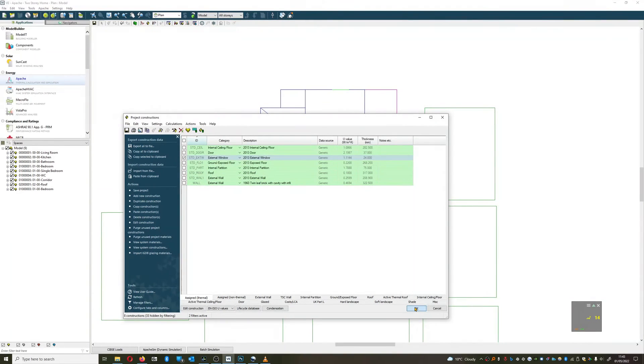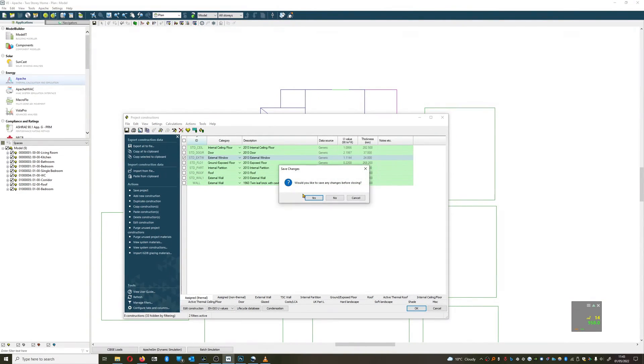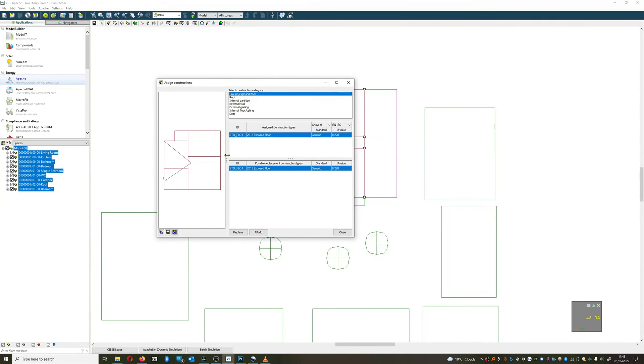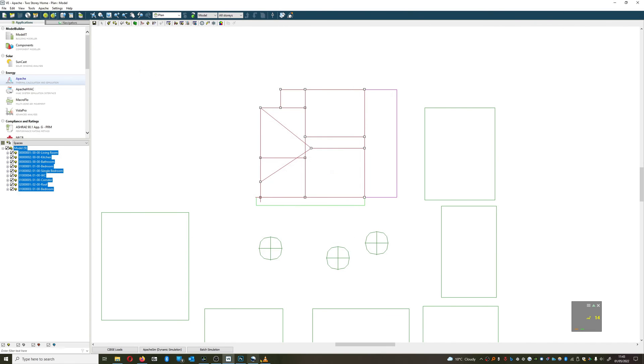And like before, the way that we assign these is just through the assign construction tab. Thank you all very much for watching, I'll see you on the next video. Thank you.